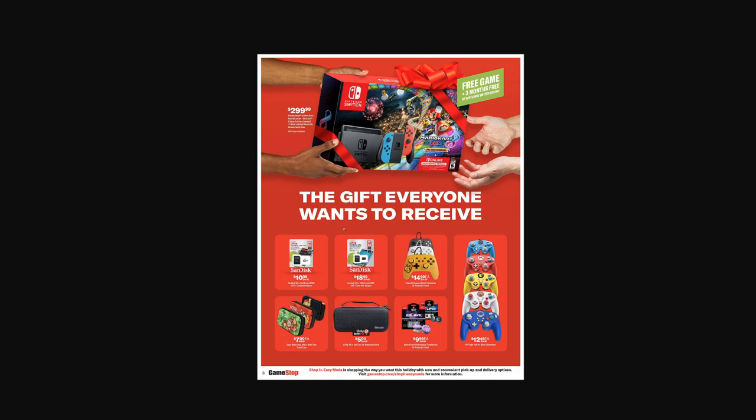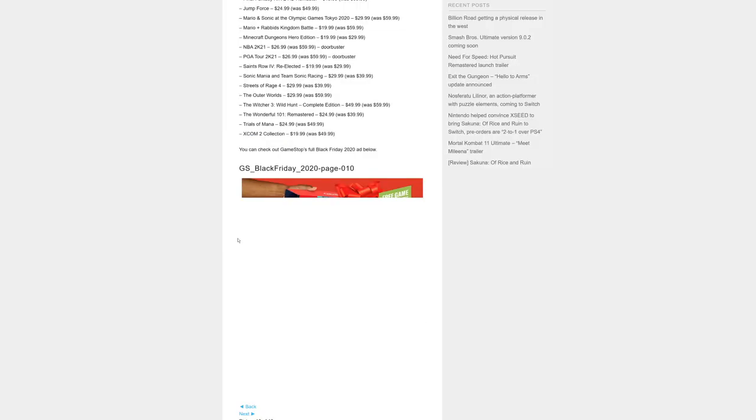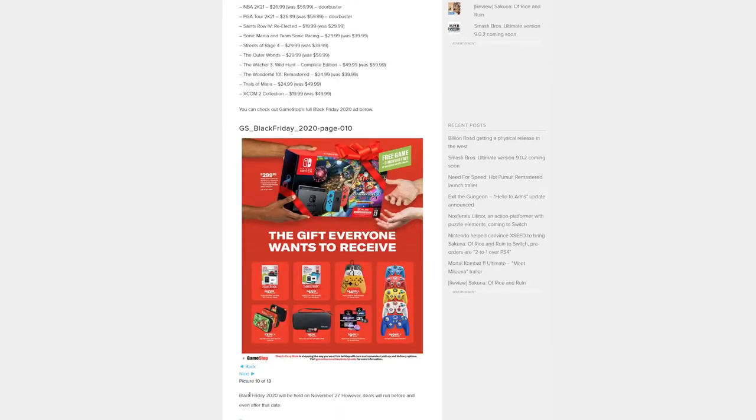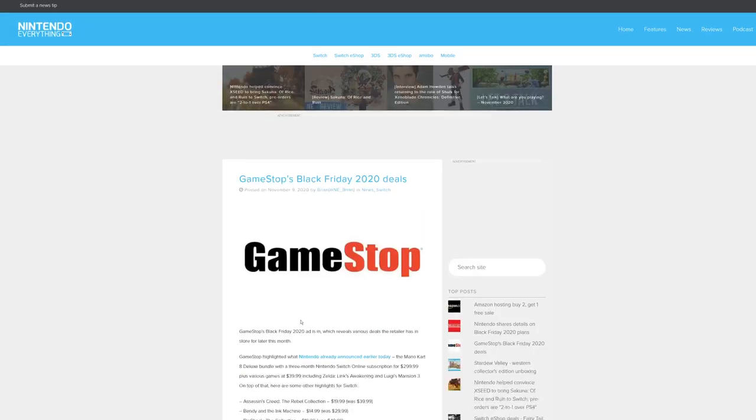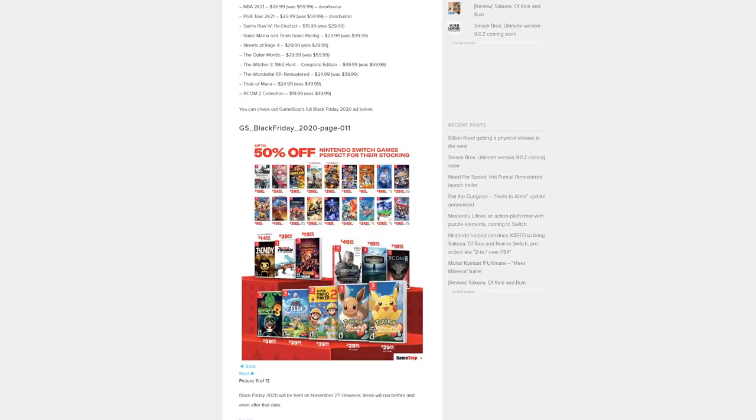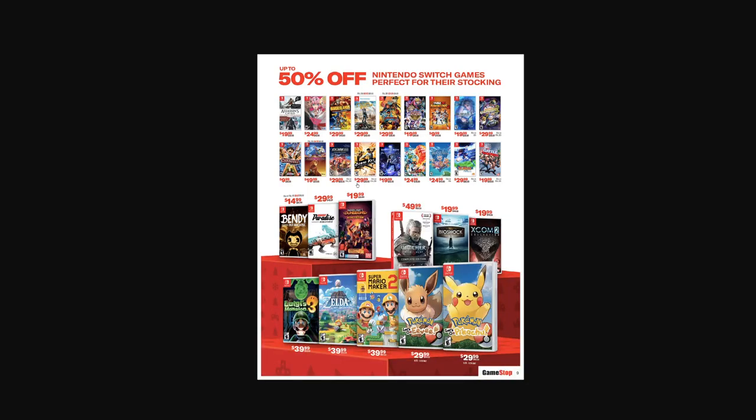They're advertising some memory cards, that would be a good idea to get for Switch. Some cases, third-party controllers, all that jazz. Switch is a hot seller right now. Here's the Switch deals - there's the collection of the $40 games, the $30 games here. Three for $50, I've seen that for $50 already, so I'm not sure that's really a new deal.